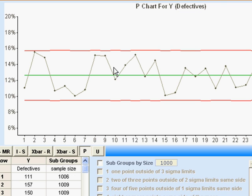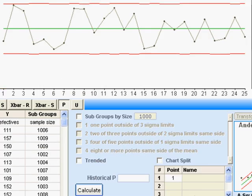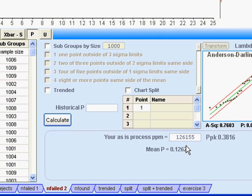The other thing I get out of this is an estimate of my capability. What we're looking at here is the proportion that are defective, or in percentage terms. Looking over here, I've got about 12.5% that are bad — and in one sense that's my process capability. Down here I can see 126,155 average defective parts per million, and I can translate that into a PPK number if I like — a PPK of 0.38.